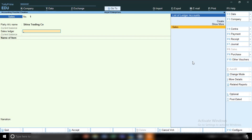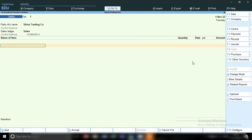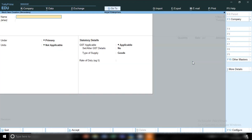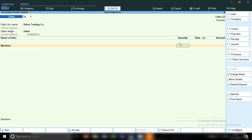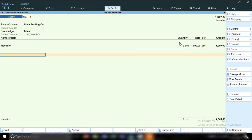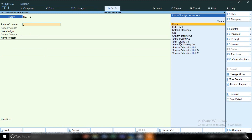In the sales account, select the sales ledger. For the name of item, select the stock item — if already created, pick from the list; if it's a new product, press Ctrl+C to create a new stock item. I am going to sell a machine, so I select the machine product. In the quantity column, enter how much quantity you are selling — I am selling 5 machines at a rate of 500. After that, apply tax: for local area sales, apply Output CGST and Output SGST; for interstate sales, apply IGST.